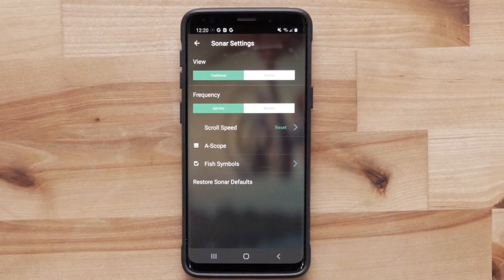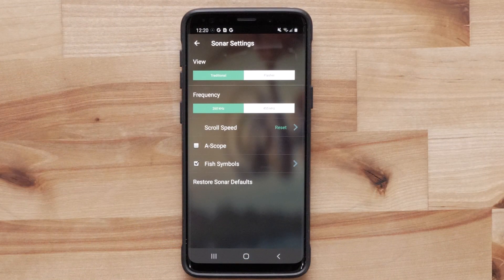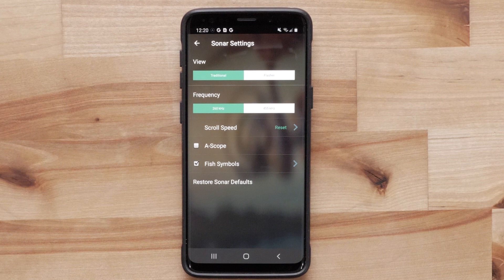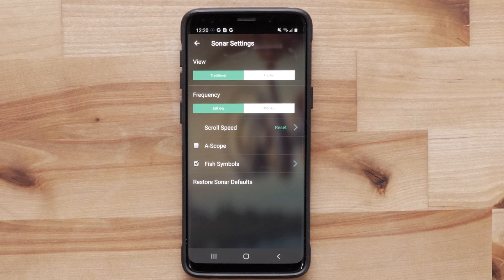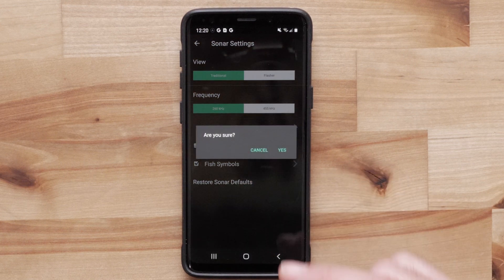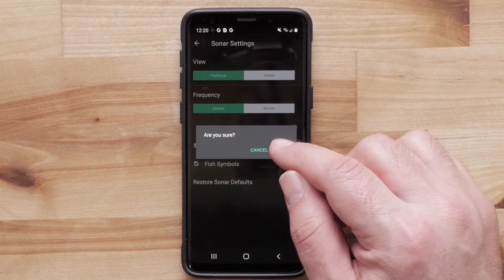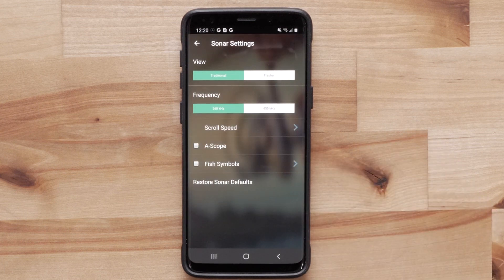The last option under sonar settings is restore sonar defaults. This restores the factory default settings for the sonar view. Press back to return to the sonar view.